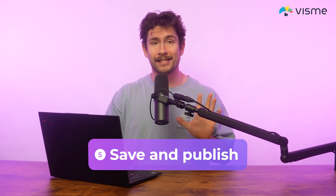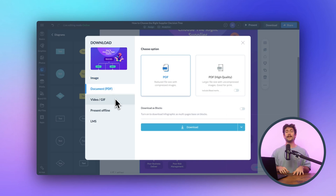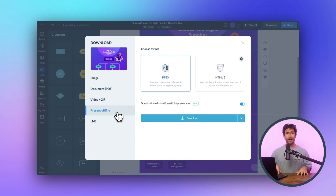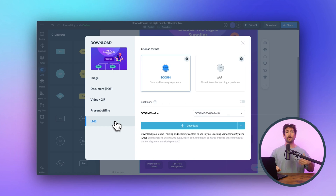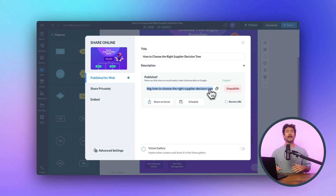Step five is save and publish. When you're happy with your layout, click Download and you'll be able to save your design as a PNG, JPEG, PDF, or even an interactive HTML5 file. You can also export it as SCORM, XAPI, or a PowerPoint file if you're using it in a presentation or an LMS. Or just hit Share to publish it online and grab a custom link or embed code for your site. Now you've got a clean, pro-level flowchart with Visme — no design experience needed. From animations to split paths, icons to custom branding, Visme gives you all the tools to build something that looks great and communicates clearly.